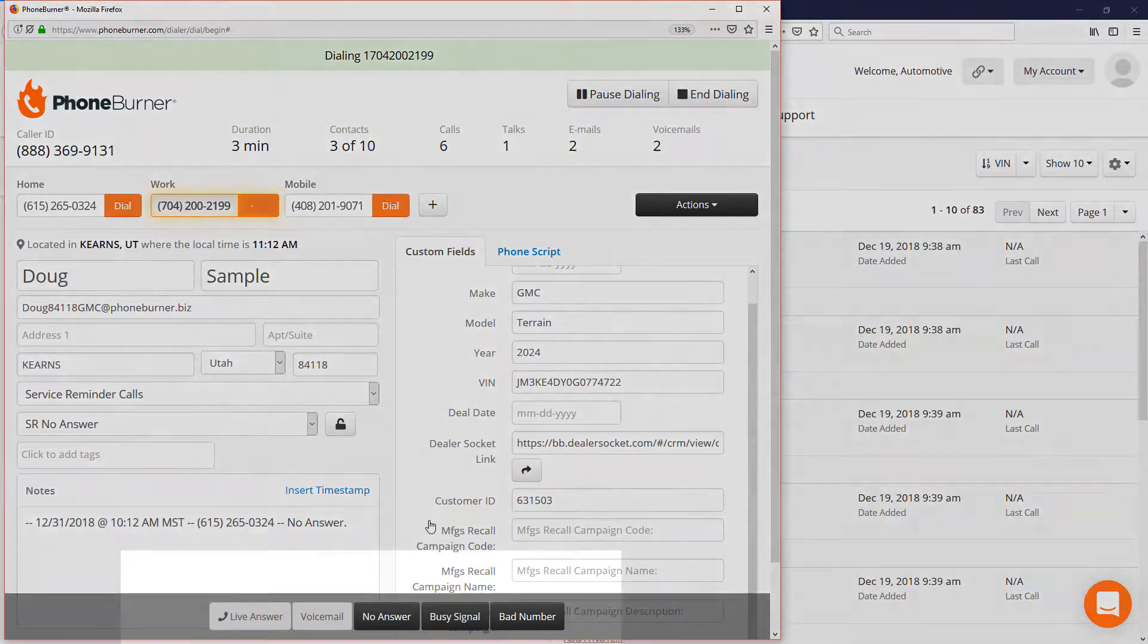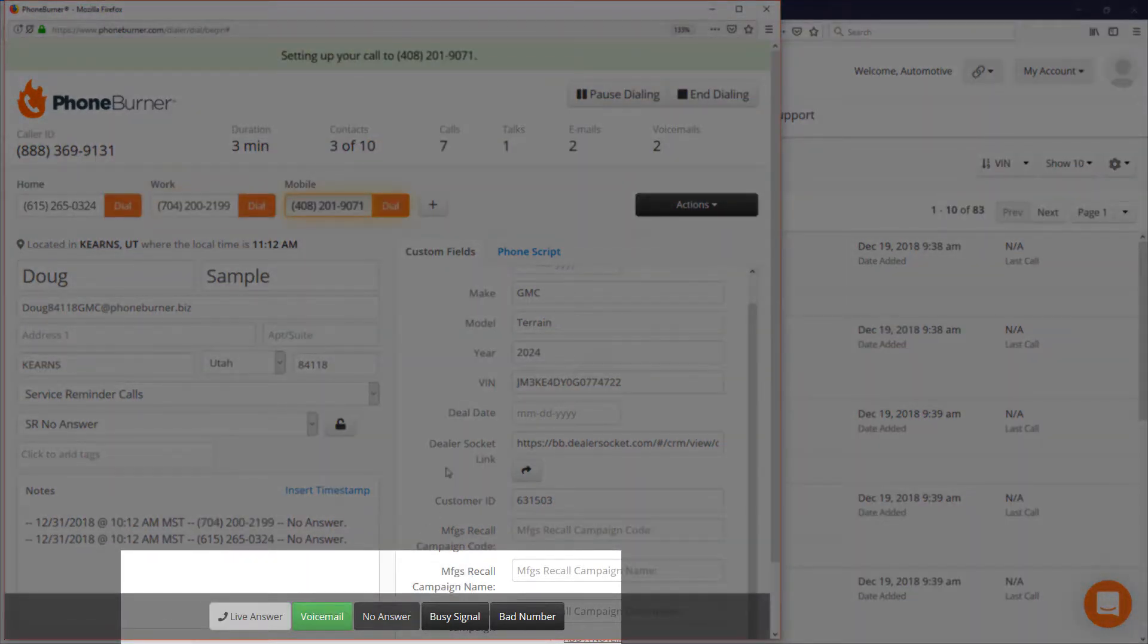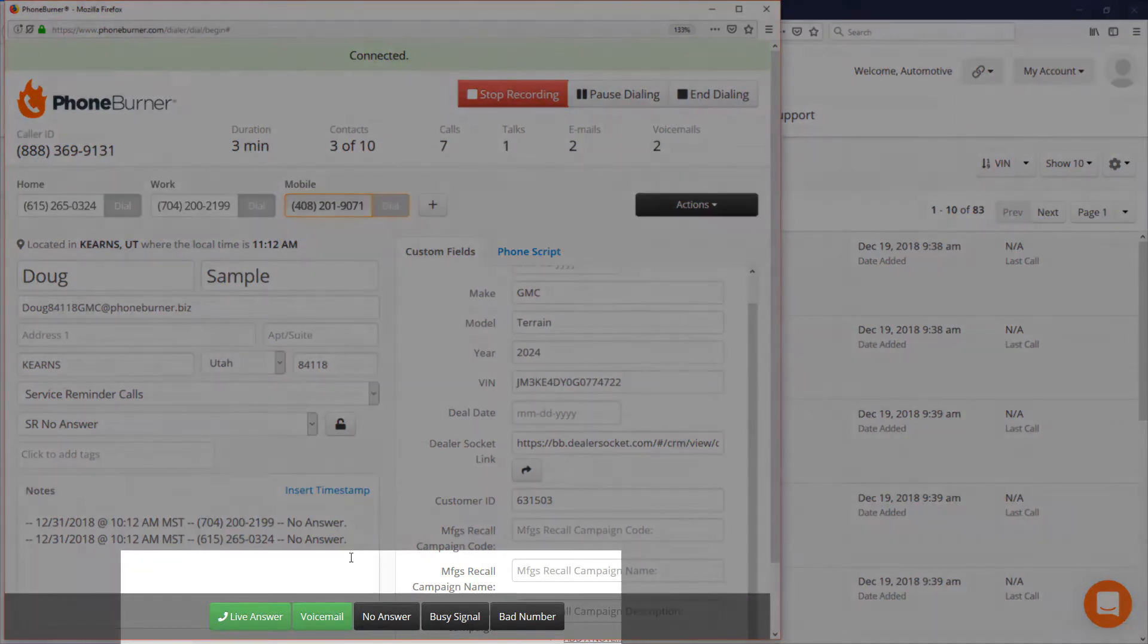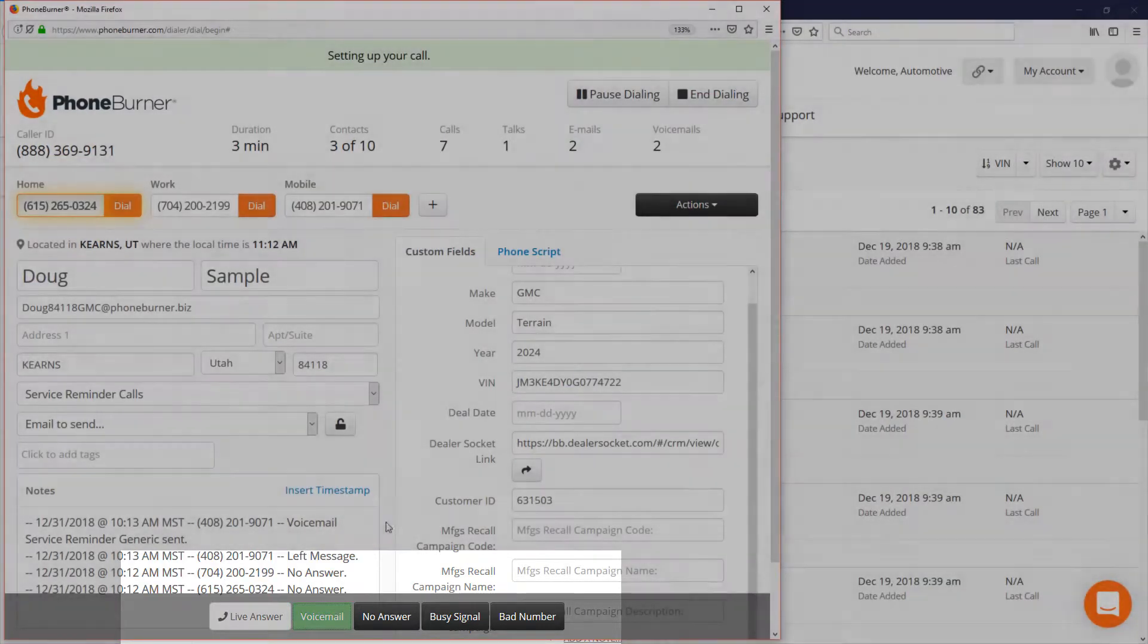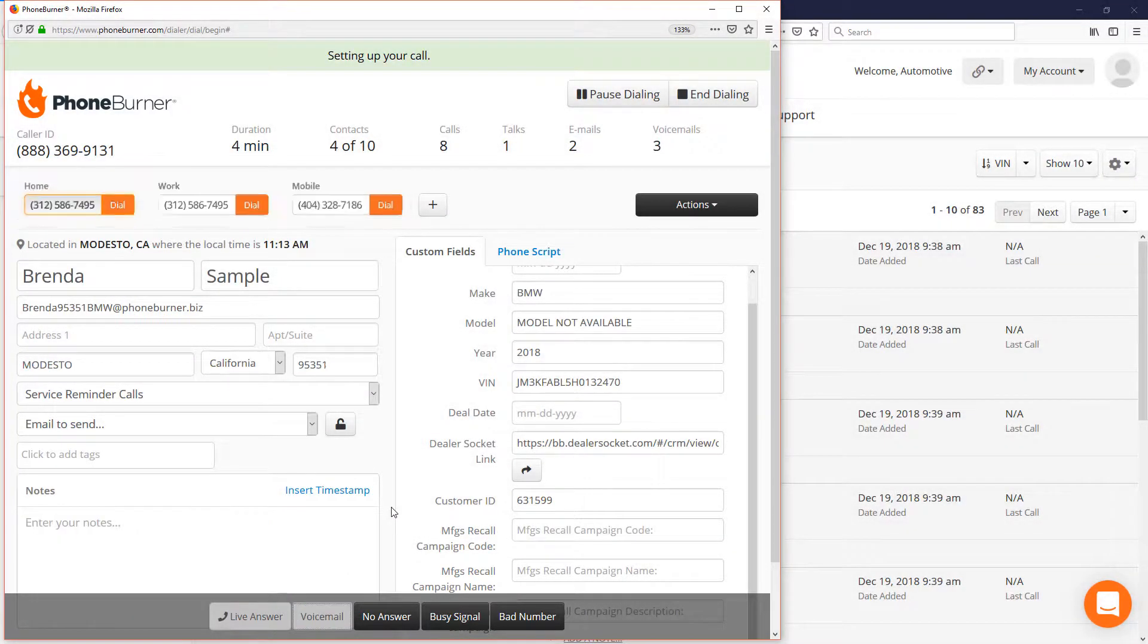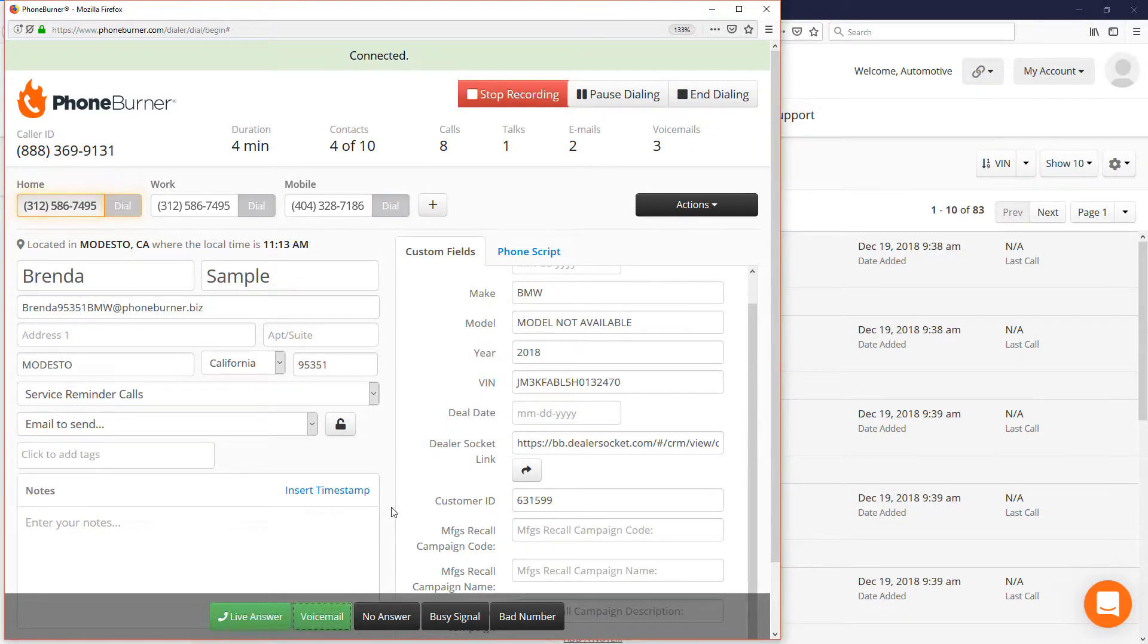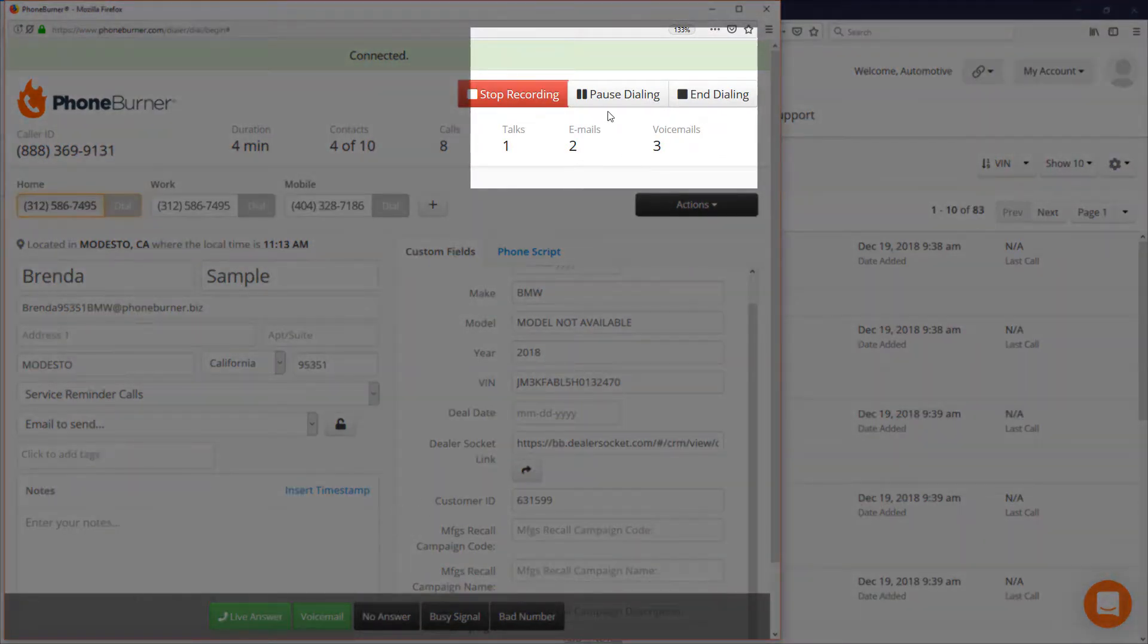Let's say Doug doesn't answer, so we hit the no answer button. So we call him on his next phone number. He doesn't answer on that number, so we hit no answer again. And now we're calling his third phone number. Let's say it goes to voicemail. Click the voicemail button. Here you can see how fast we're going to be moving through calls right now. Let's say somebody comes into the shop. We can always hit pause dialing and put this session on pause while we take care of a customer that's in the lobby.